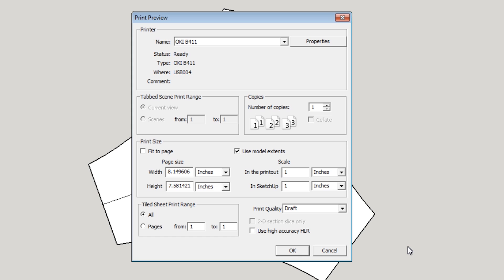Now, if I wanted, say, a quarter size scale drawing, I would put a four in here, and that would give me a quarter size. But I want a full size drawing. So I put one, and now I click OK.